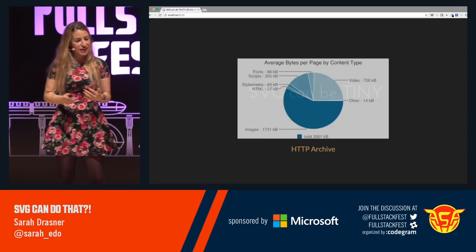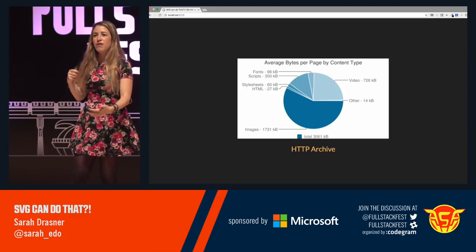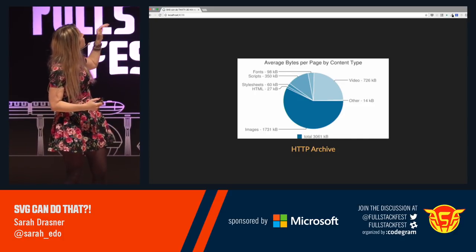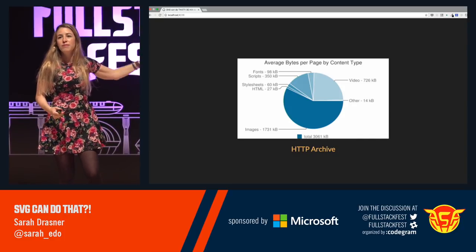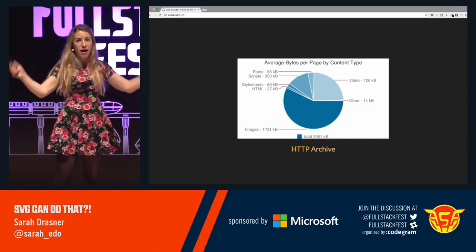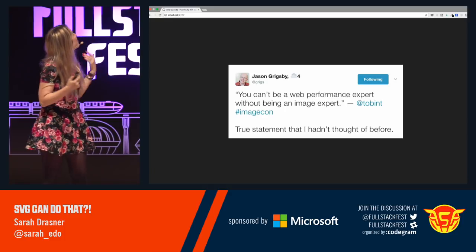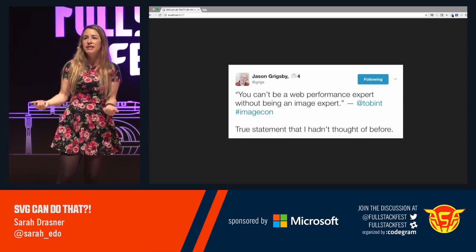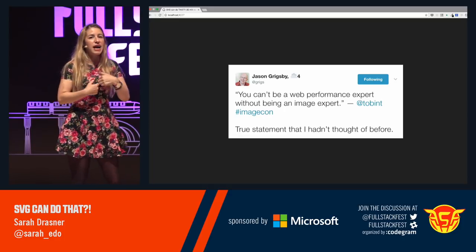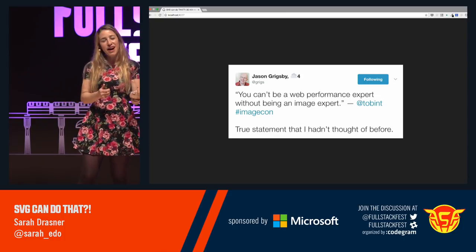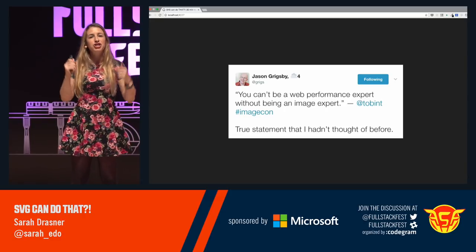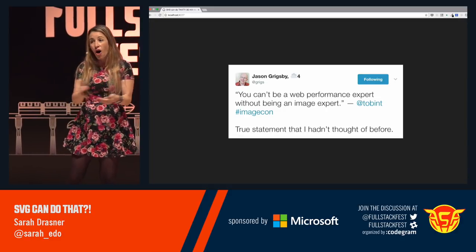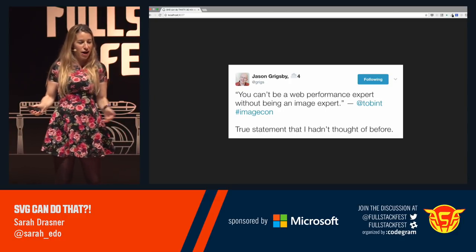SVG can also be super tiny. If you look at this HTTP Archive graphic showing a breakdown of what we're transmitting over the web, images is huge — two-thirds of what we deliver over the Internet. 'You can't be a web performance expert without being an image expert.' I used to be a consultant, and a company hired me because they had 10-second page load times. Just by optimizing the SVGs on their site, I brought it down to less than two seconds.